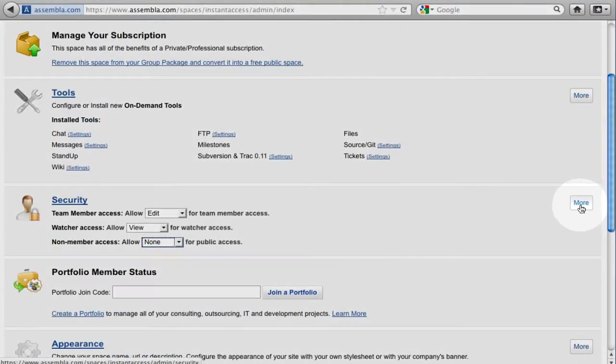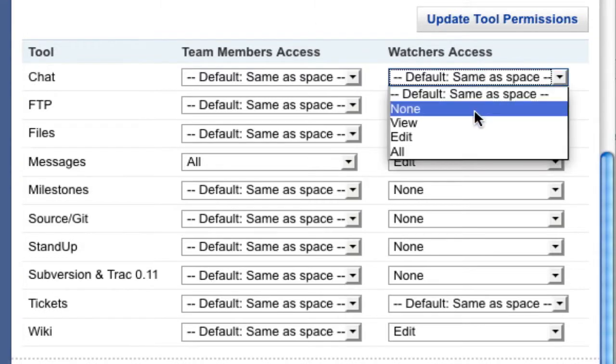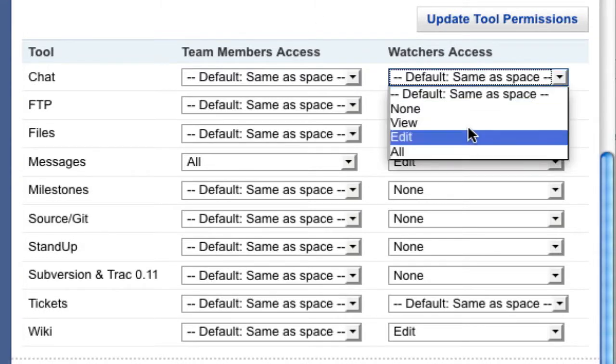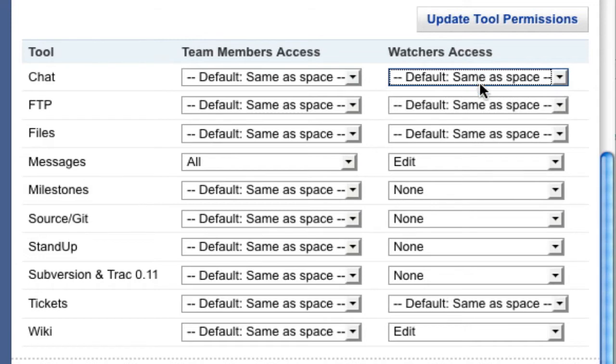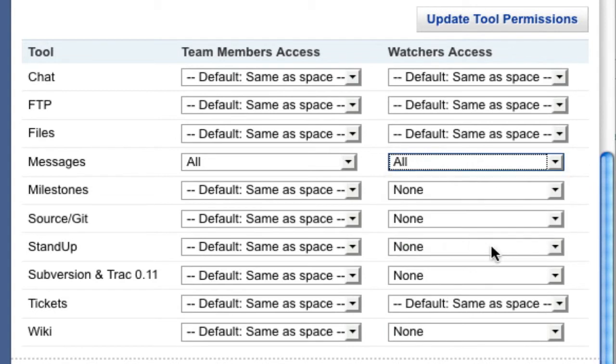Press More if you want to override the default space permissions for each tool. View means they'll be able to view, but not edit, information. Edit allows them to edit information within the tool. And All provides full access to a tool, including changing tool settings.